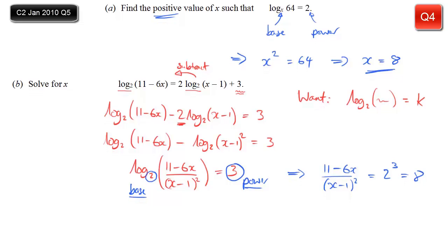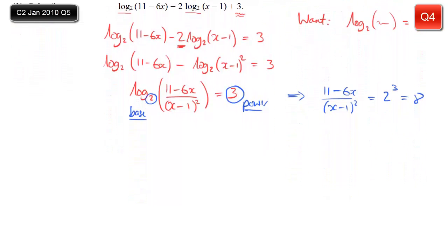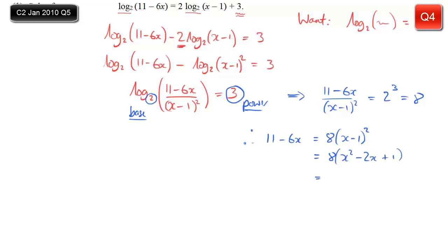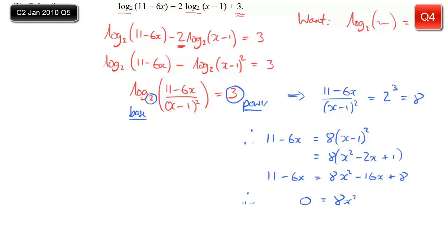From this point it's simply algebra. We multiply both sides by (x minus 1) squared to get 11 minus 6x equals 8(x minus 1) squared. Expand: 8 lots of (x squared minus 2x plus 1), then expand further to get 8x squared minus 16x plus 8. On the other side that's still equal to 11 minus 6x. This is a quadratic, so we rearrange to standard form with 0 on one side: 8x squared minus 10x minus 3.